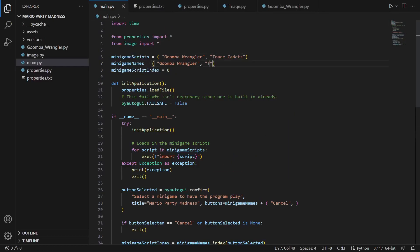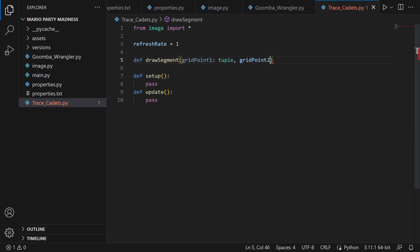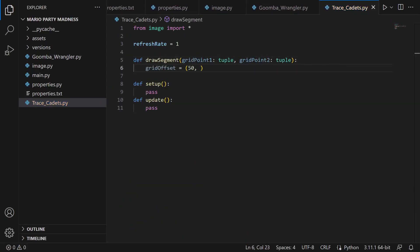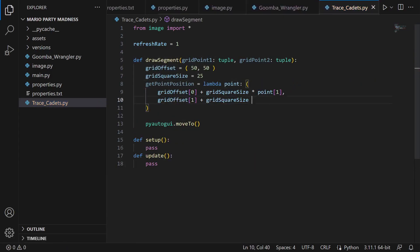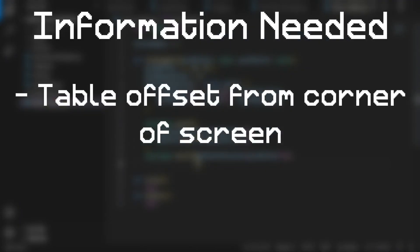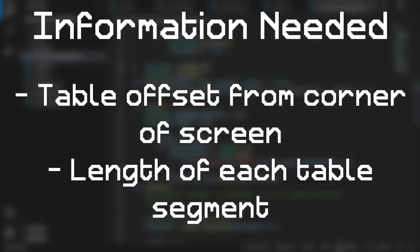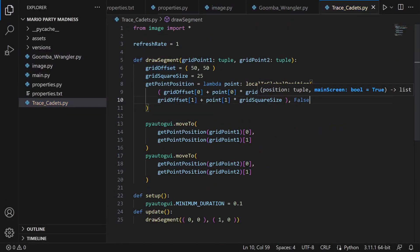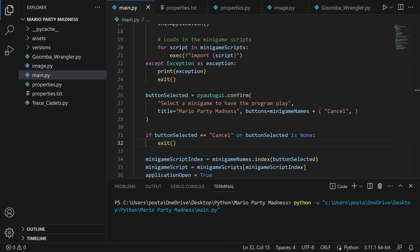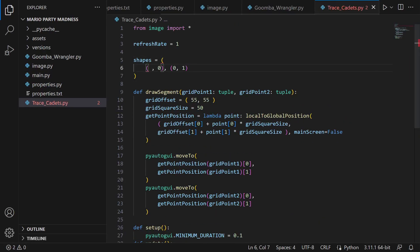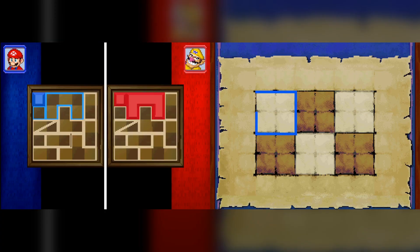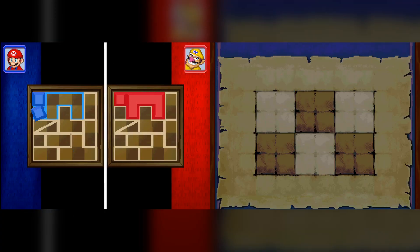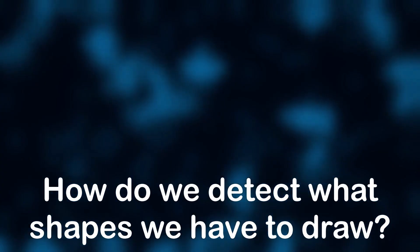To get started, just like with Goomba Wrangler, I decided it would be wise to begin by writing out some code to control the mouse. But this time, it's for drawing line segments on the table. And this was a pretty straightforward process. The only information I really needed was how far the table is from the corner of the screen, as well as the length of each segment on the table. I then wrote out a simple function that can draw a shape by chaining multiple segments together. And to test this code out, I decided to input a list to represent a square. And it works just as you'd expect. Now that we have the simple part out of the way, it's time to get into the meat of this problem. How do we detect what shapes we have to draw?